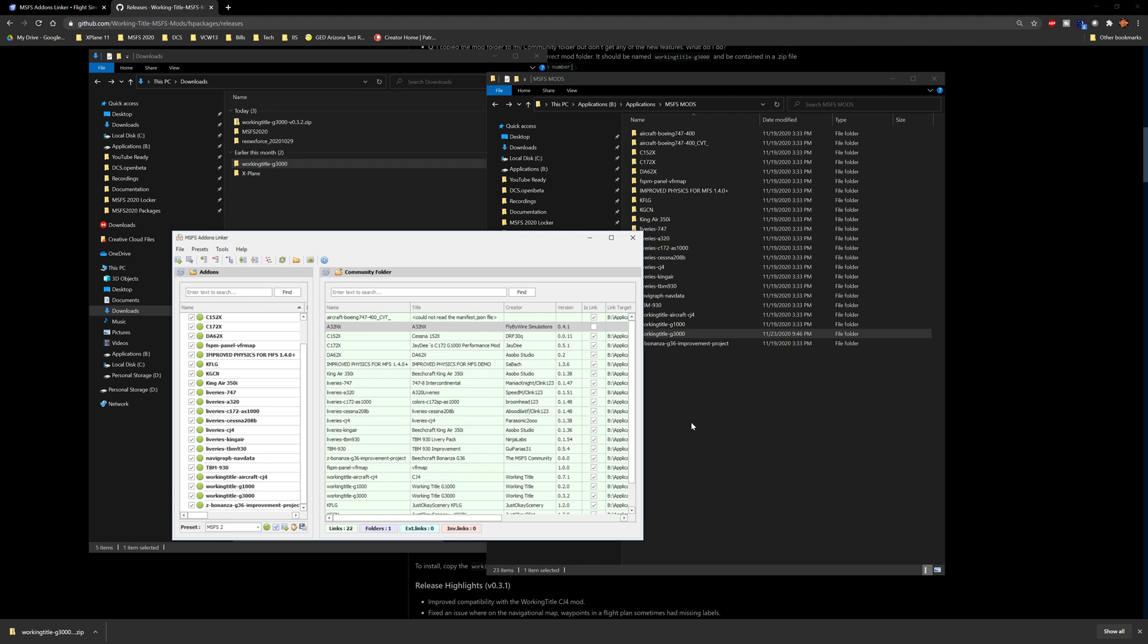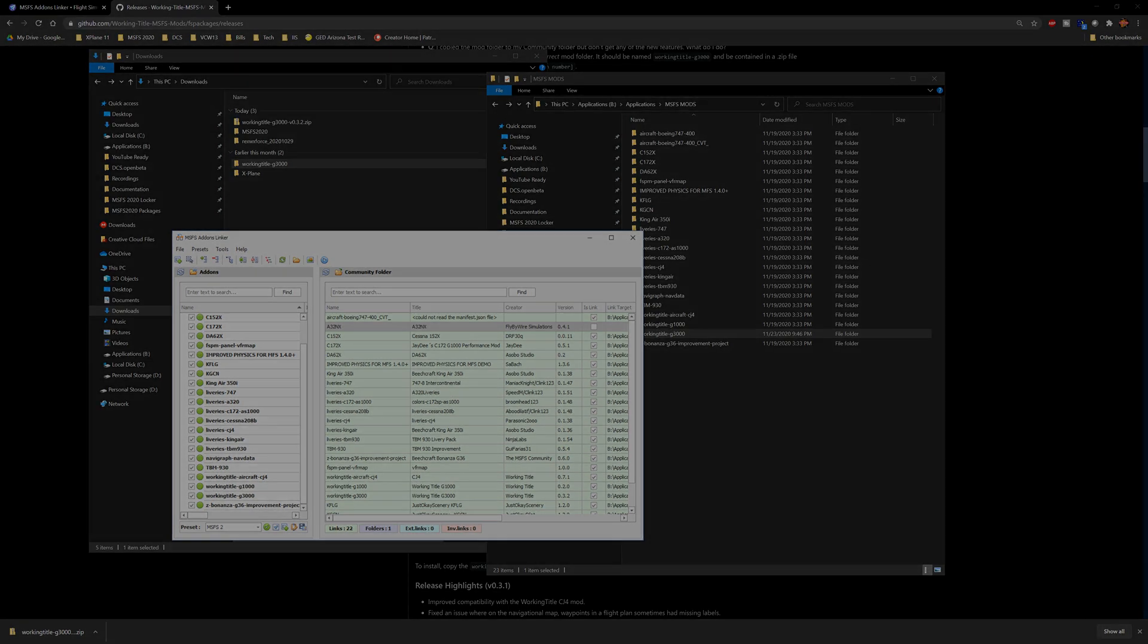All right, so that's a quick breakdown guys of how you can install and remove your mods using the Mods Linker. There's a whole lot more to this tool that I'll go over at a later time. For right now I just want to keep things simple and get you guys rolling with your mods. I hope you guys found this useful and I'll catch you guys in the next one.